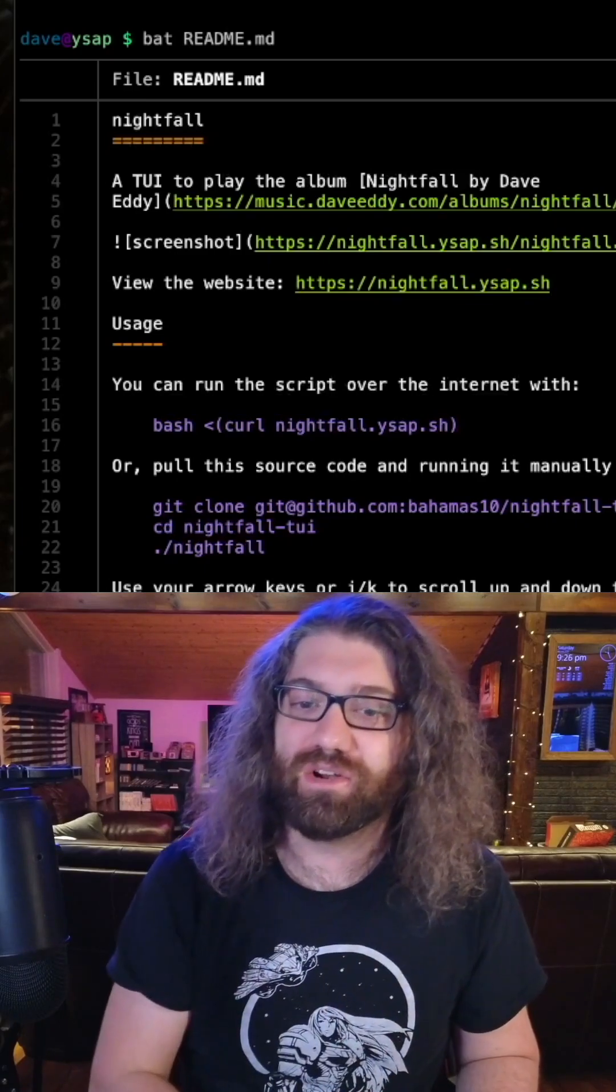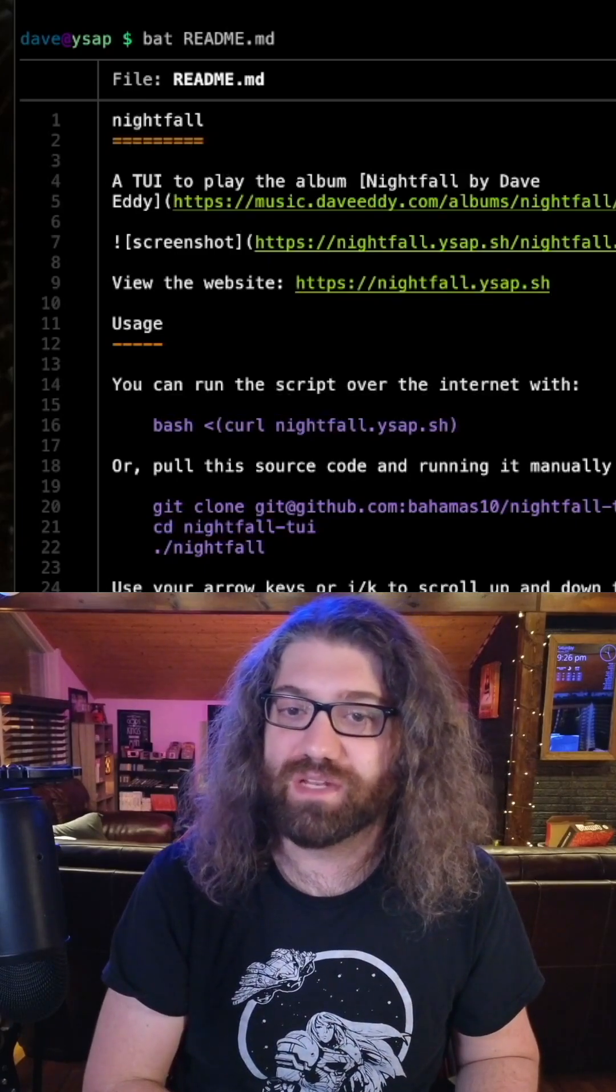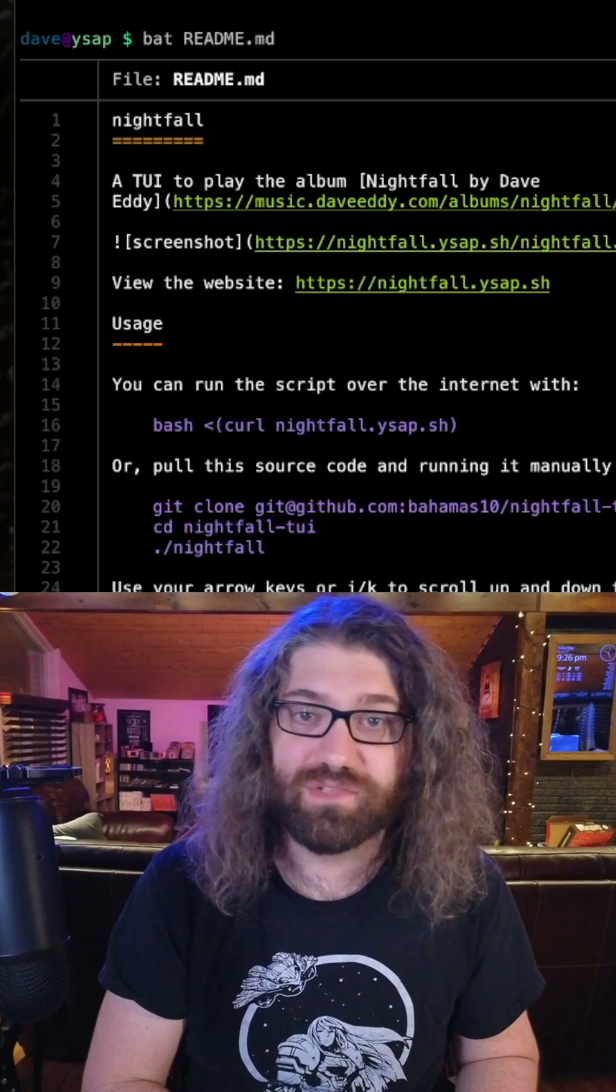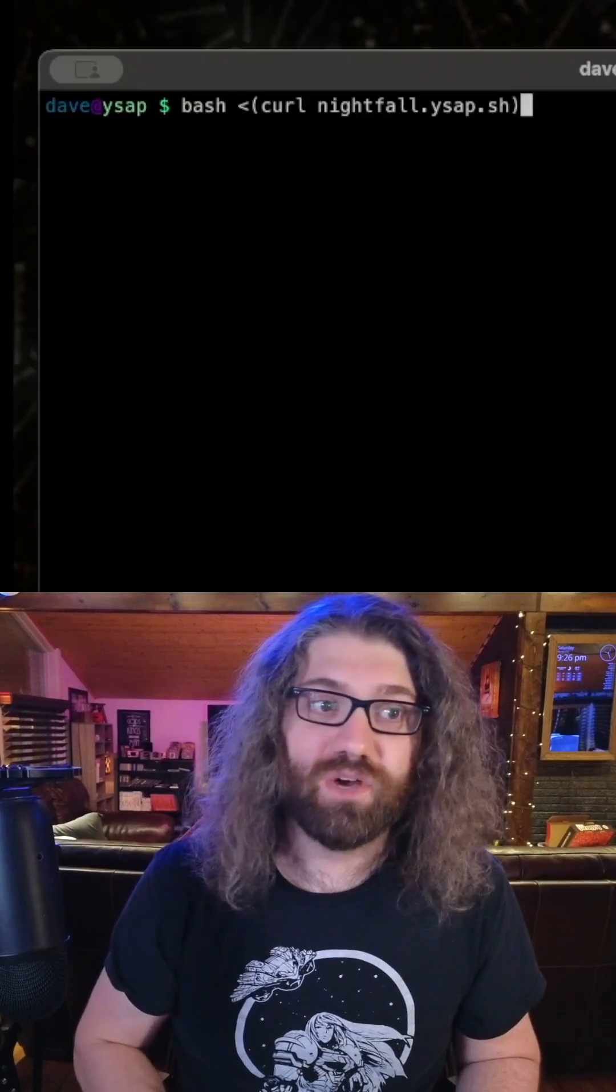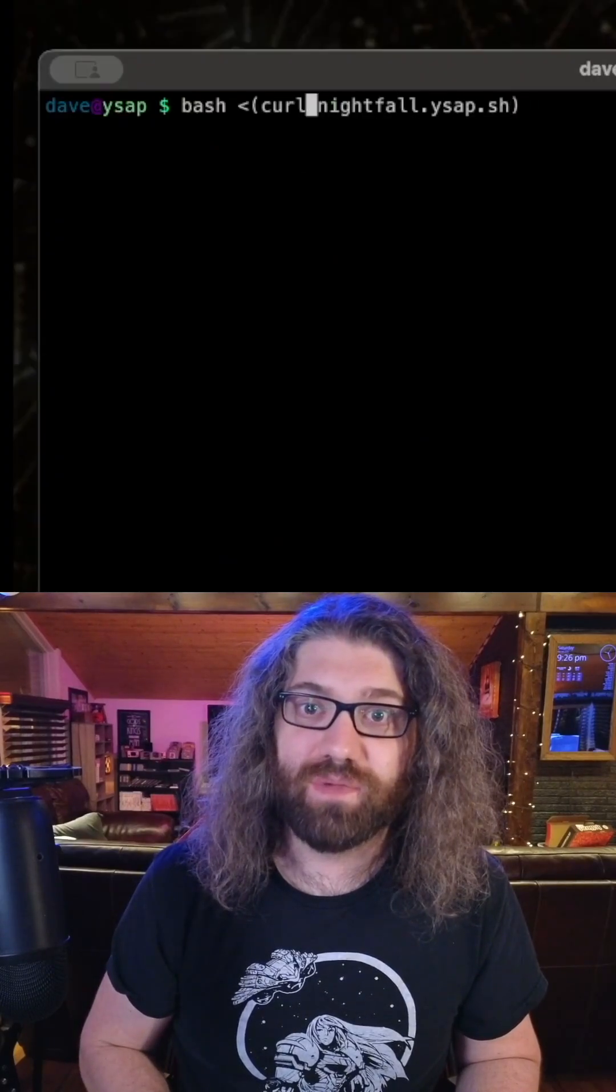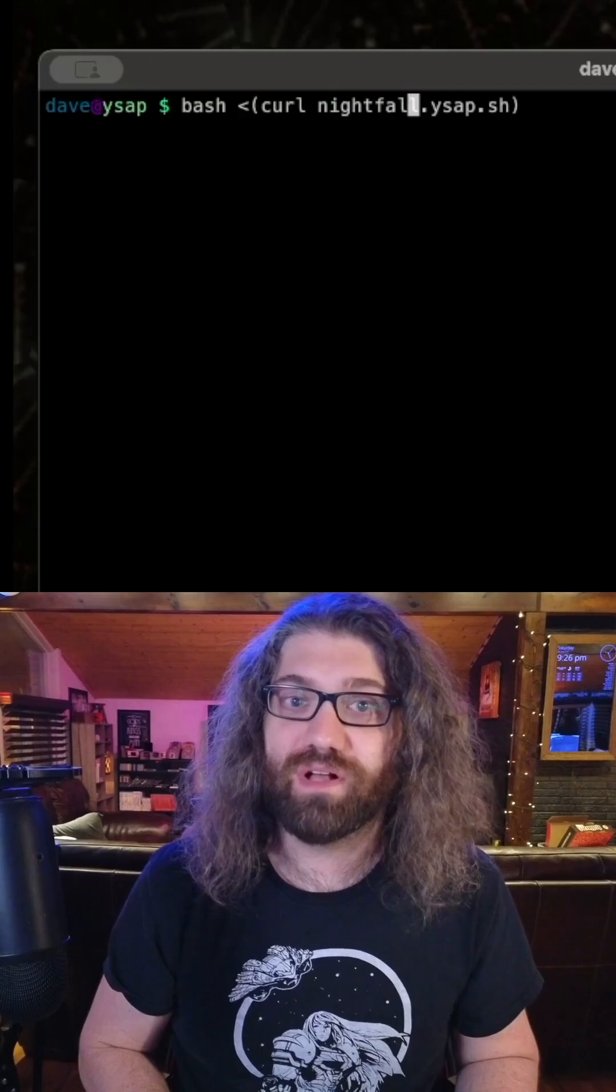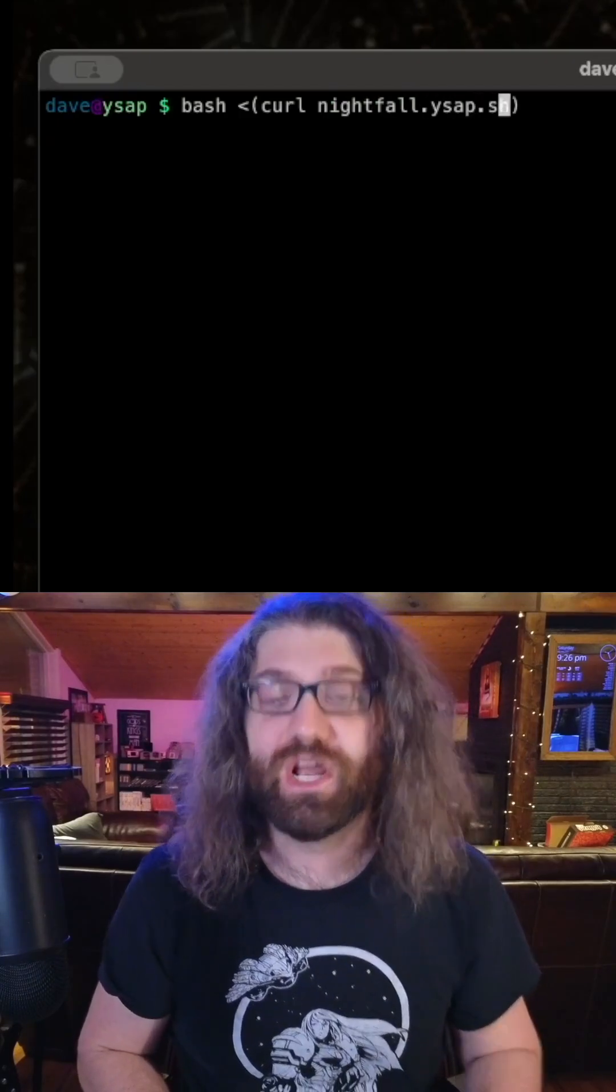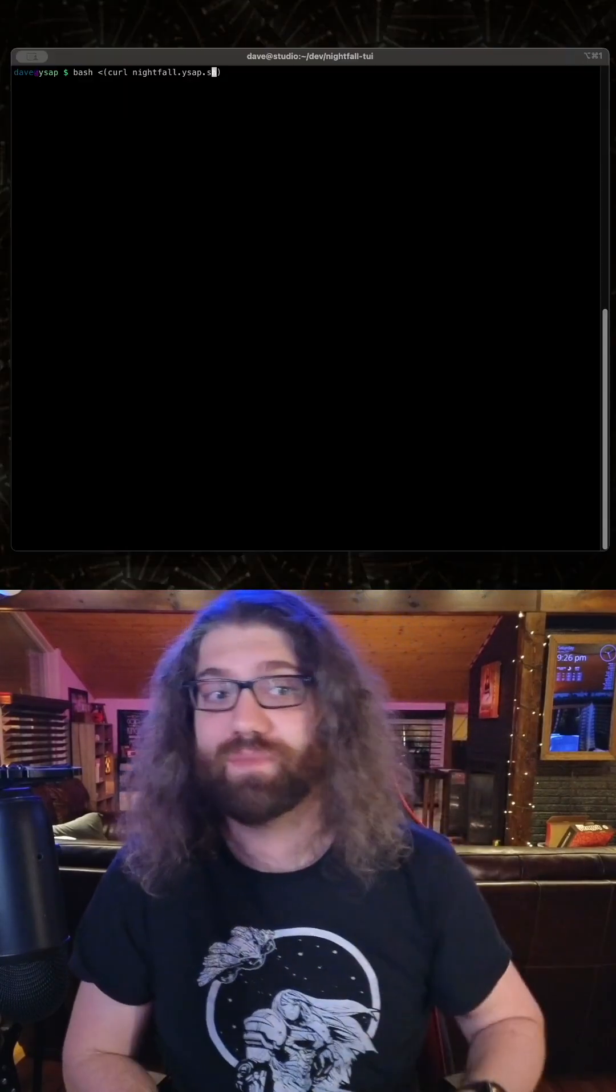So I'll show you how this works. We run bash and then we give it the single argument: we curl nightfall.ysap.sh. Nightfall is the name of my album, ysap.sh is the name of my website. We go ahead and we run this and watch what happens.